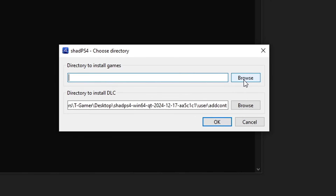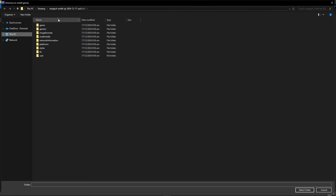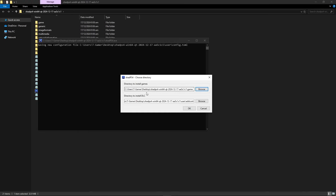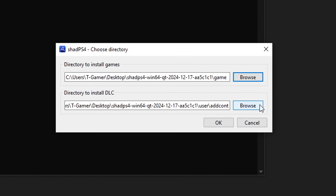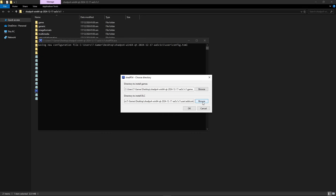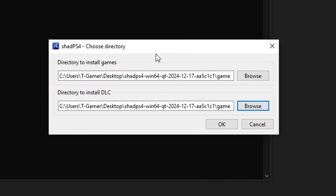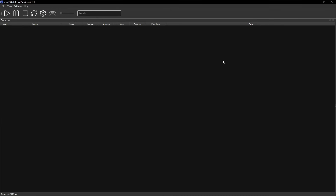Click the Browse button and it will open the emulator folder by default. Click on the game folder once and then click Select Folder. You also need to set the directory for the DLC — set that to the same game folder as well. If you're going to use the Game of the Year edition of Bloodborne you don't really need this, but set it to the same folder in case you get the base game and plan to get the DLC later. Then click OK and the emulator will start.